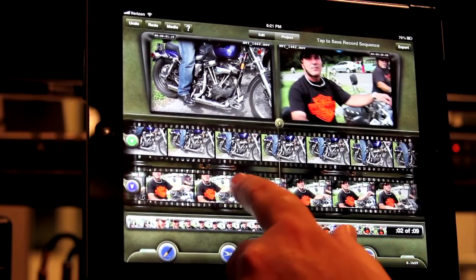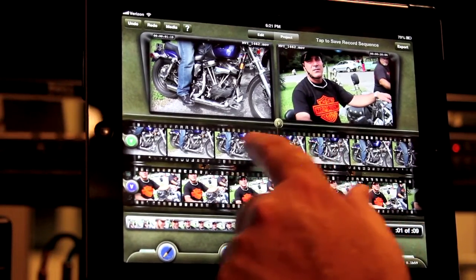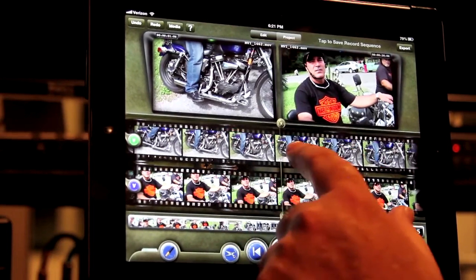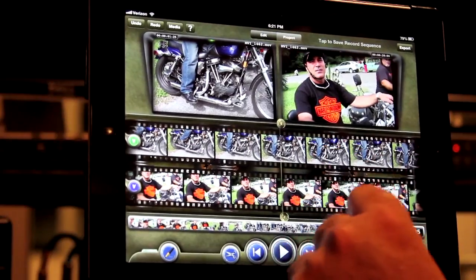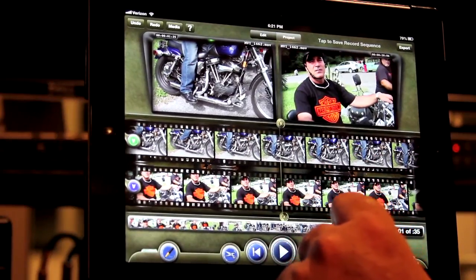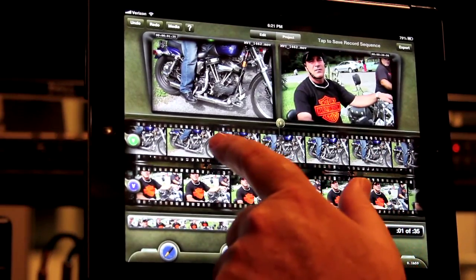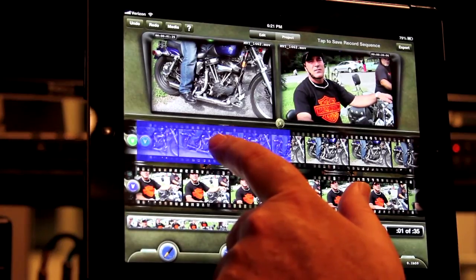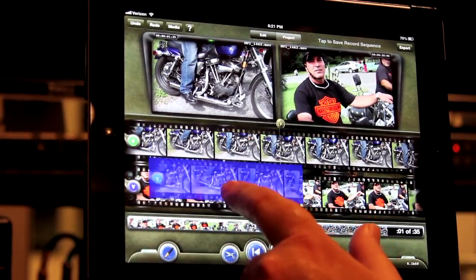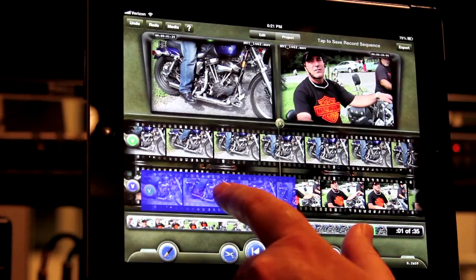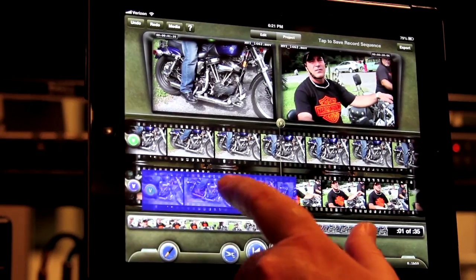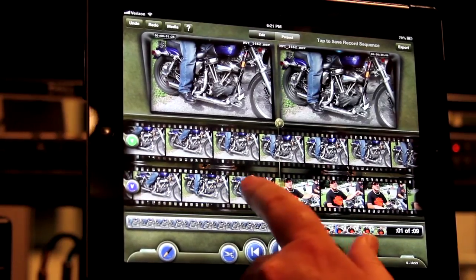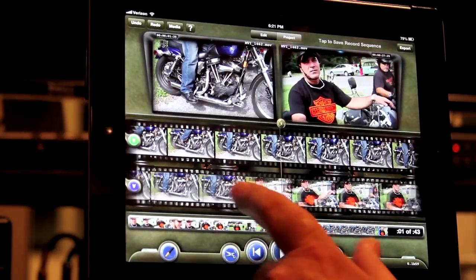To do an insert edit, park each film strip on the frame you wish to be the end point for the shot. Now hold down your finger on the source film strip until it activates and turns blue. Drag your finger down to the record film strip left of the center line, which is the picture head, and drop. We have now made an edit.